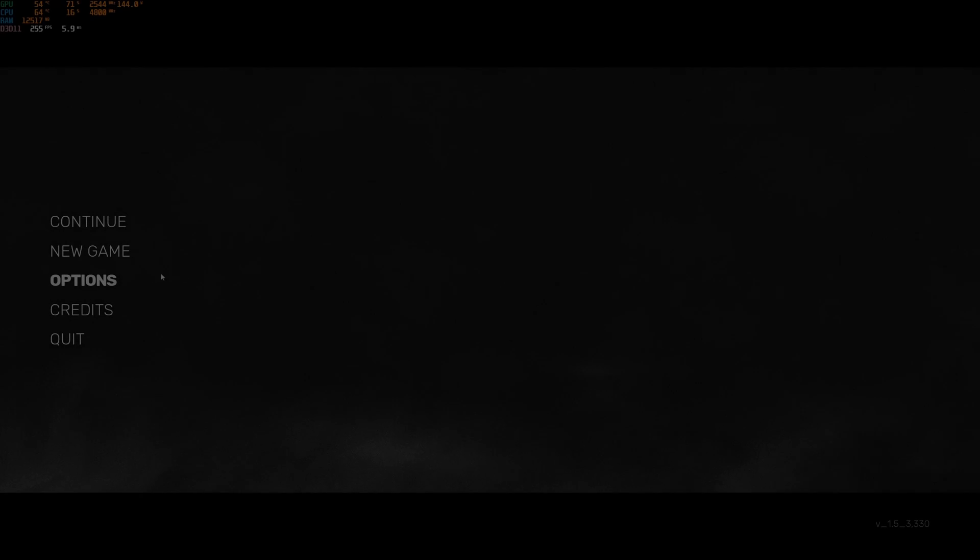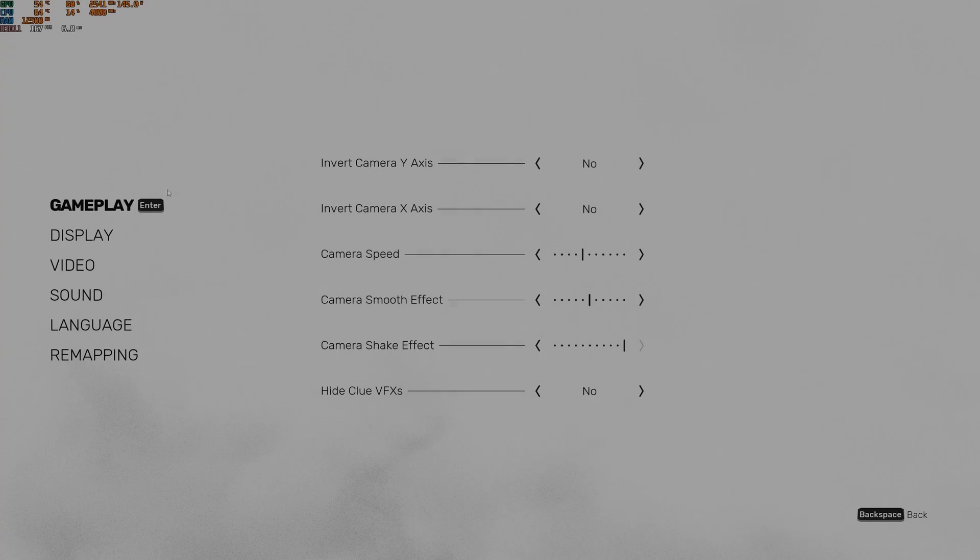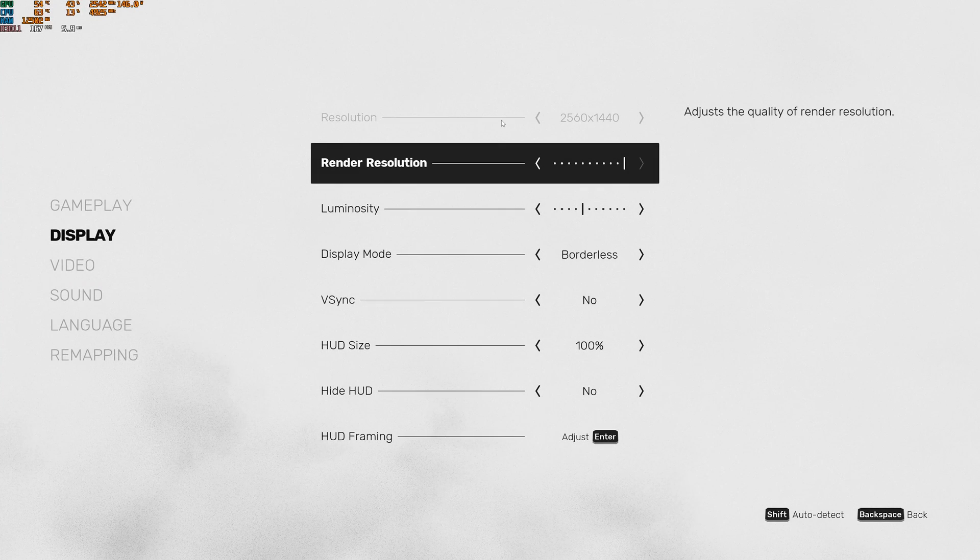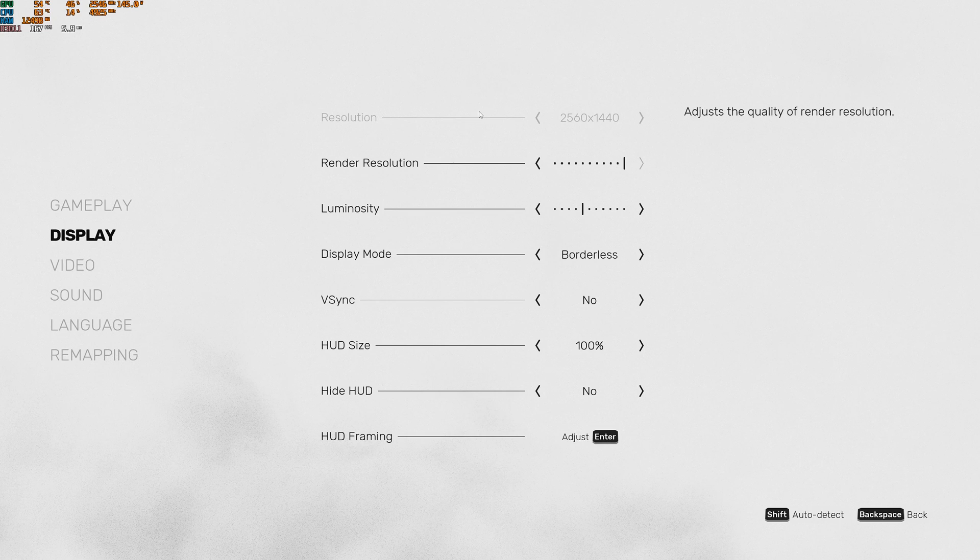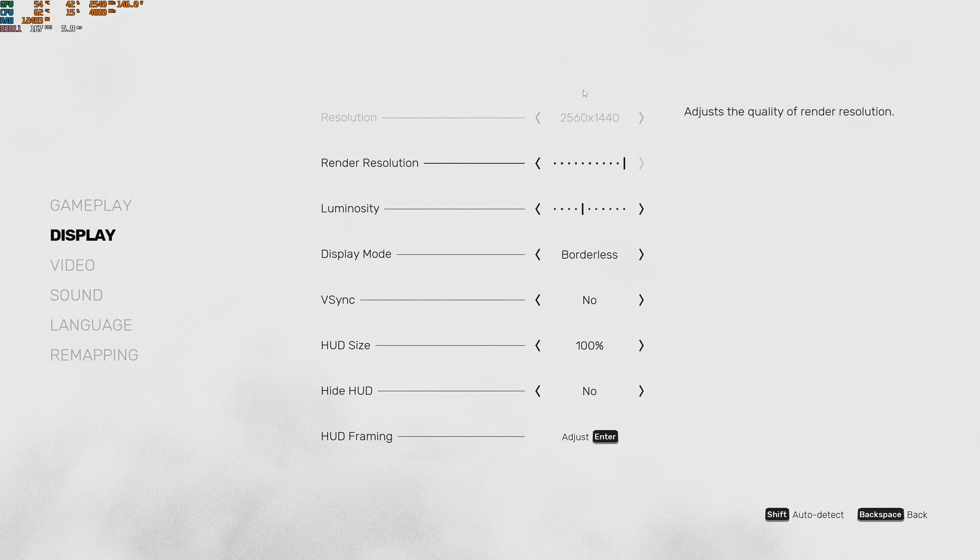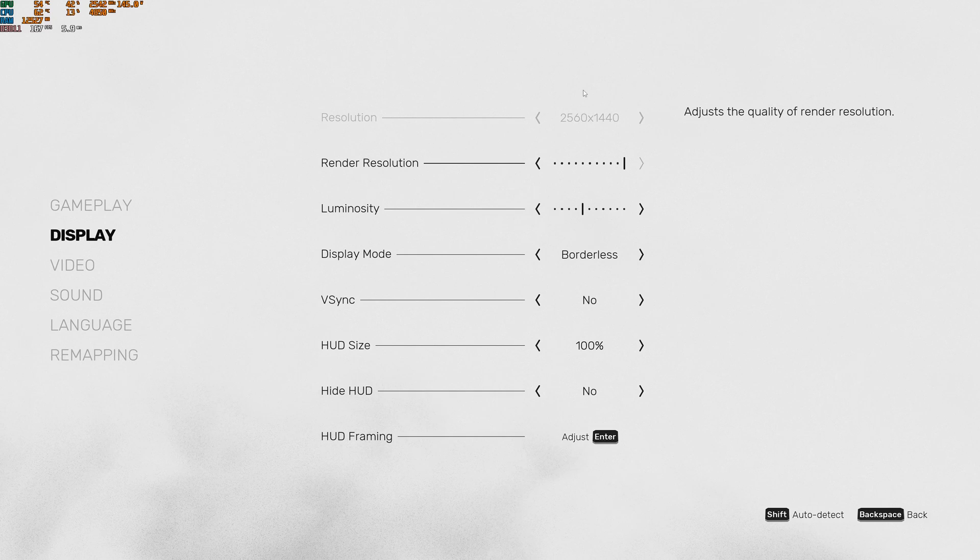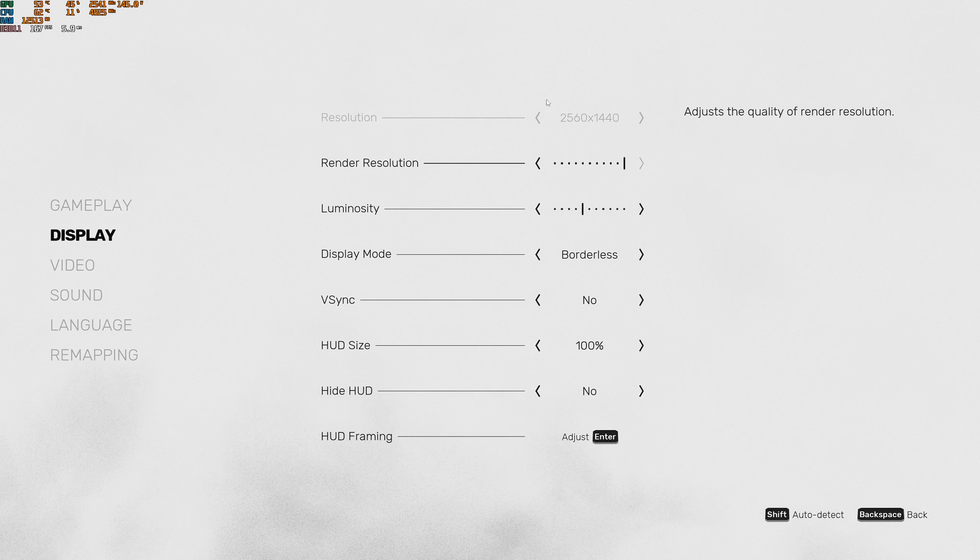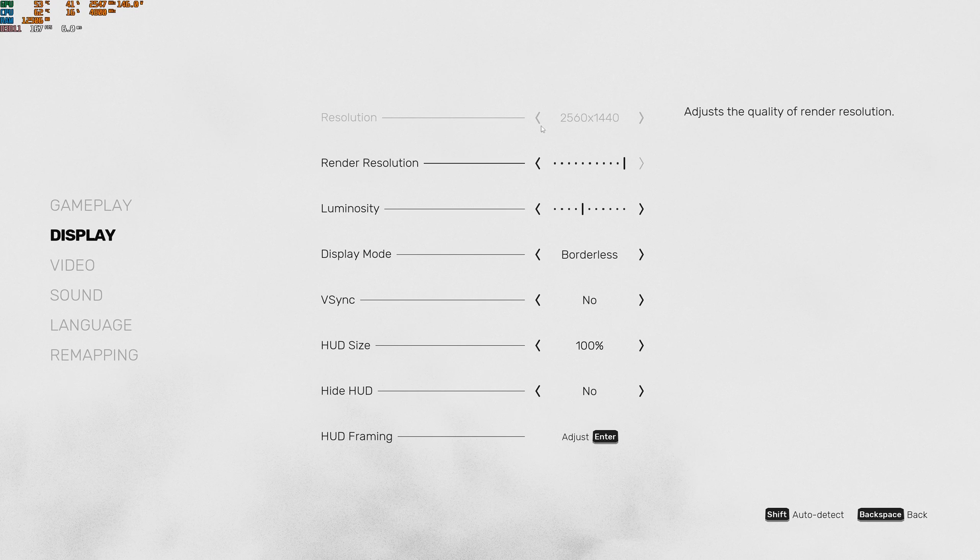So now inside of the game, go to option display. So the first one will be your resolution. Make sure that you're running your native resolution on your monitor. So if you have something like a 1080p monitor, 2K monitor, super important to run the native one.